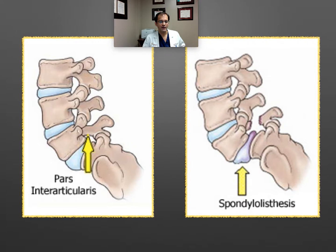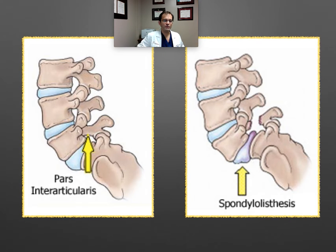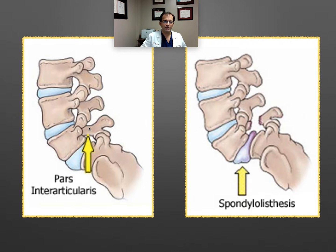This is a cartoon illustrating the pars defect. Here's L5 and S1. The pars is a piece of bone that's between the facet that articulates with the level below. If this is L5, the pars is what connects the facet that articulates with S1 — the L5-S1 joint — as well as the facet that articulates with the level above, which is the L4-L5 joint. So that's a facet, that's a facet, and this is the pars — the piece between them. That piece can actually be broken in some people, and that's the pars defect.